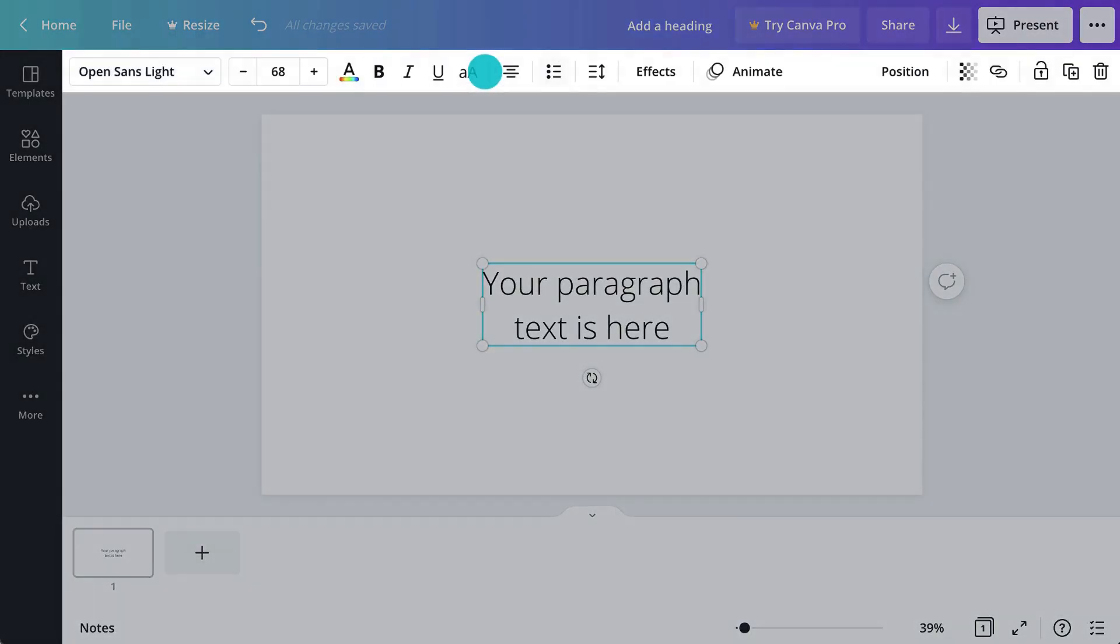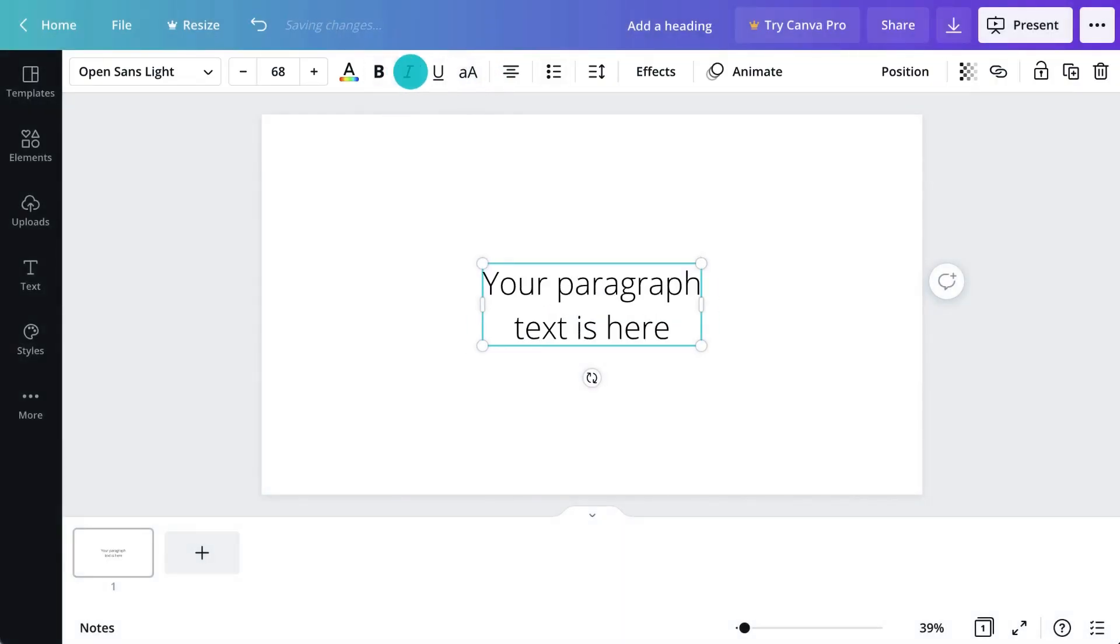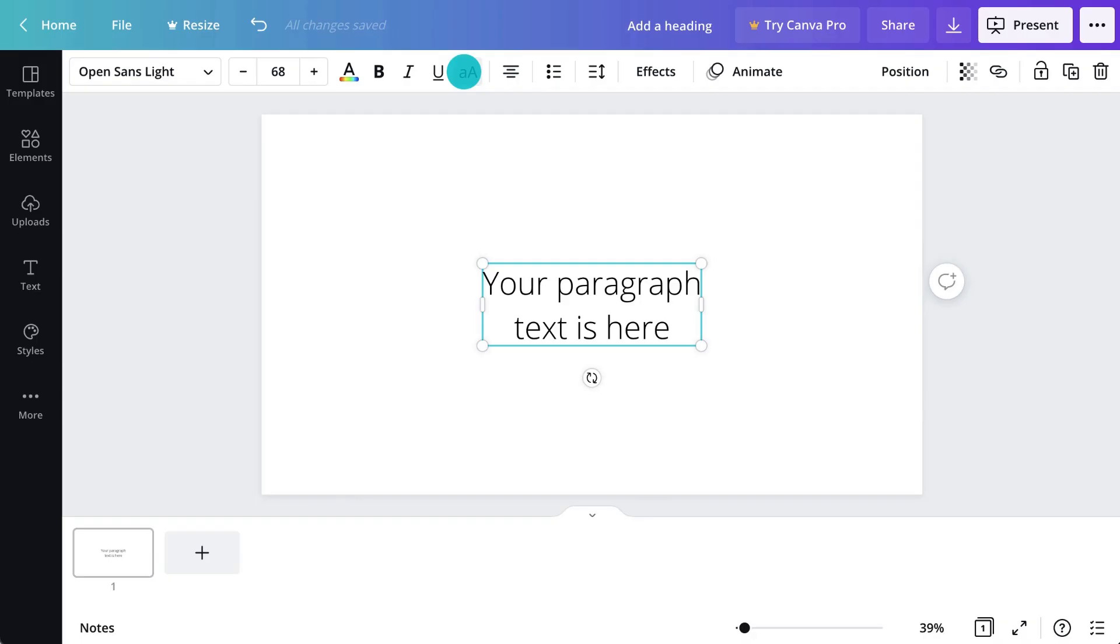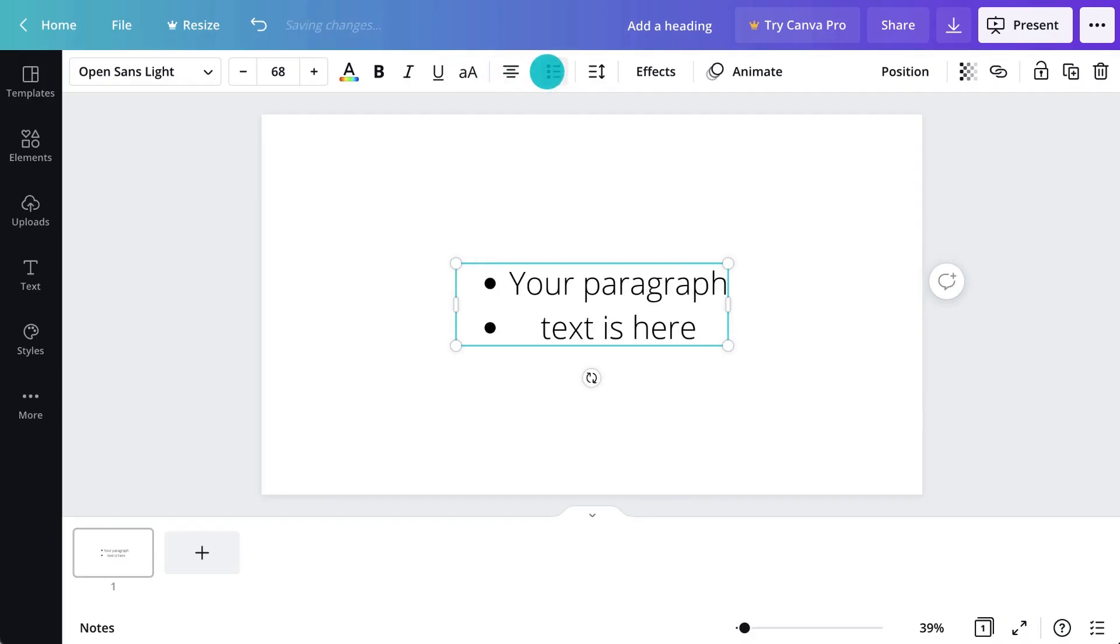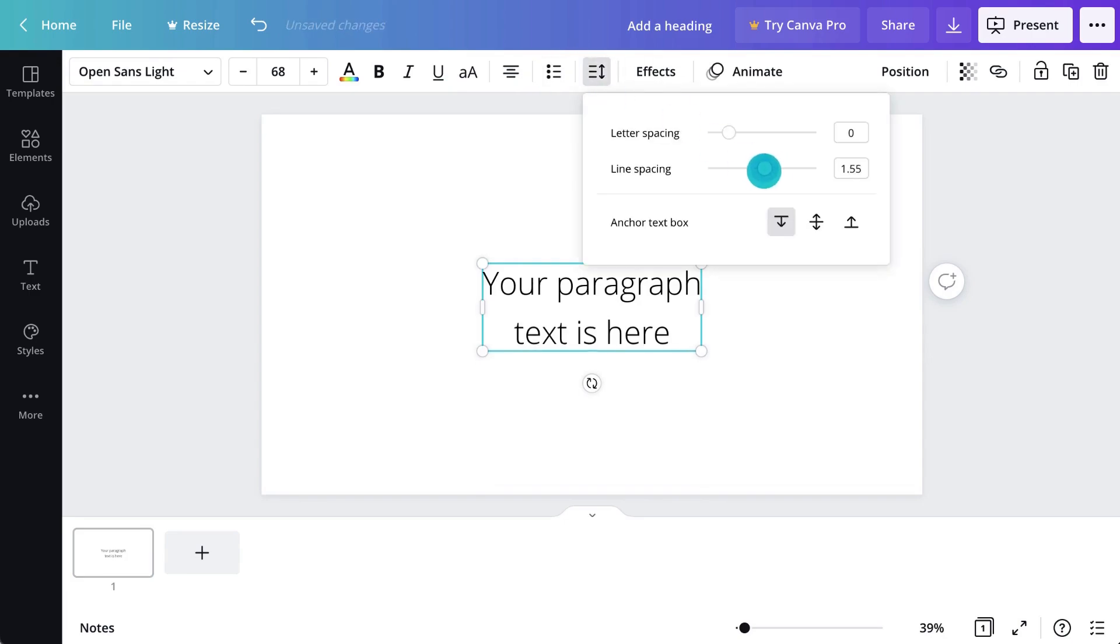Use the toolbar above to style your text. Bold, italicize, or underline keywords for emphasis. Change to upper or lowercase easily, like this. Format text with alignment. Create a list or change the spacing between lines or letters.